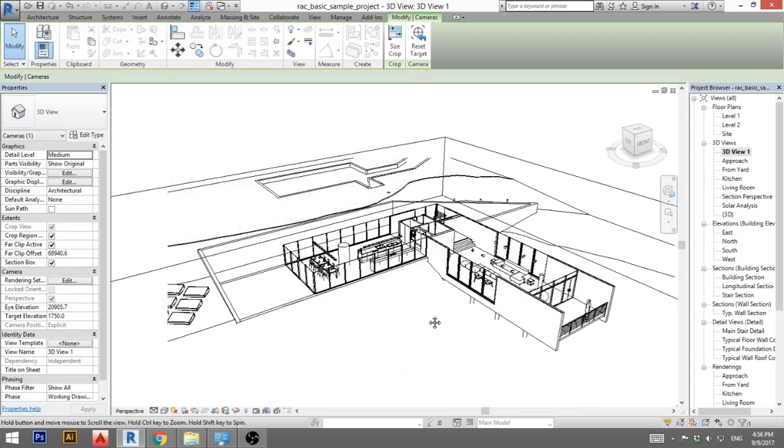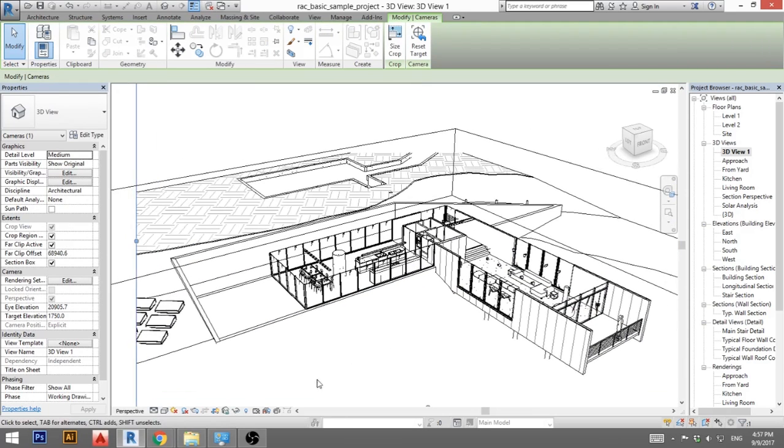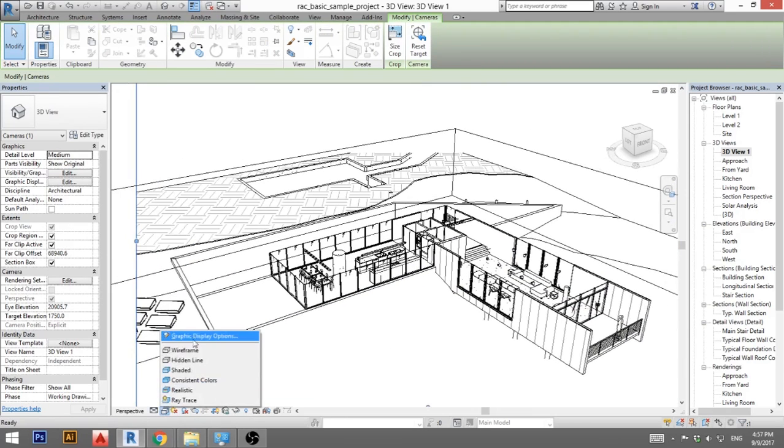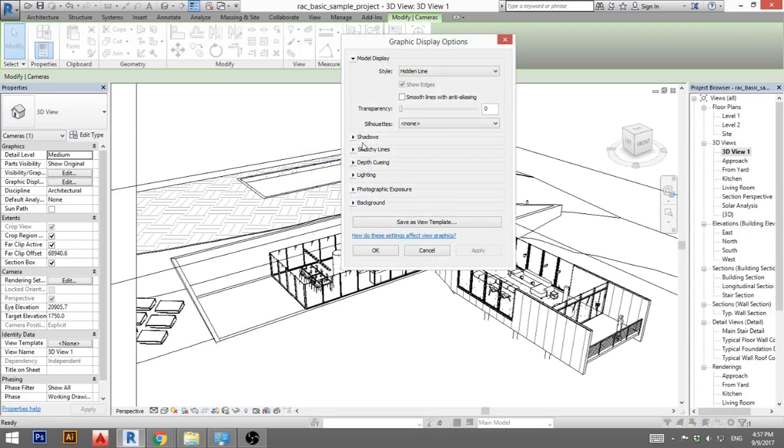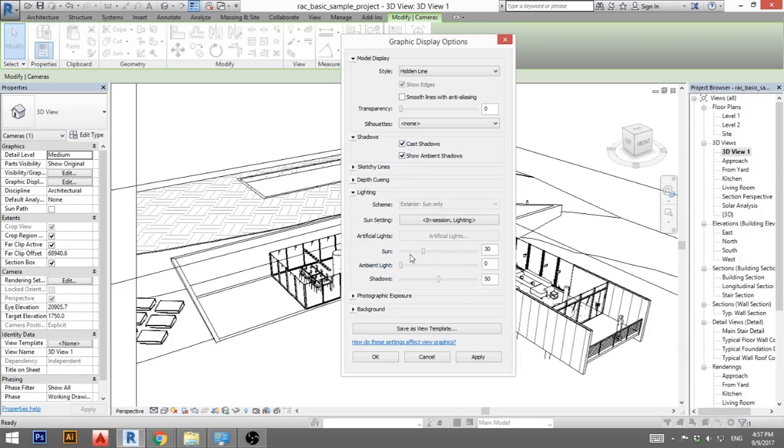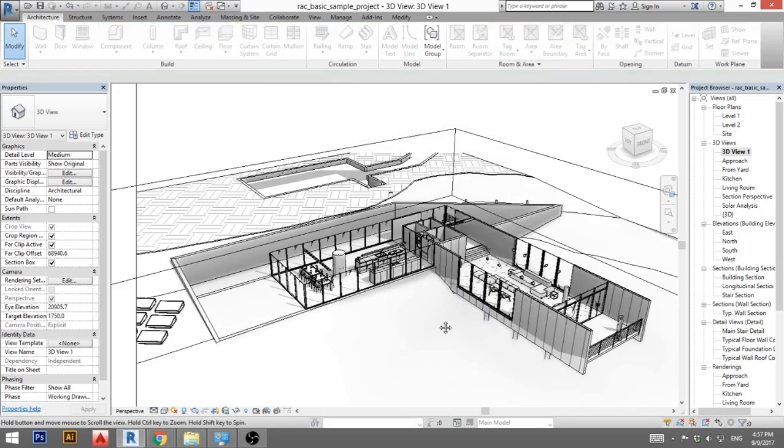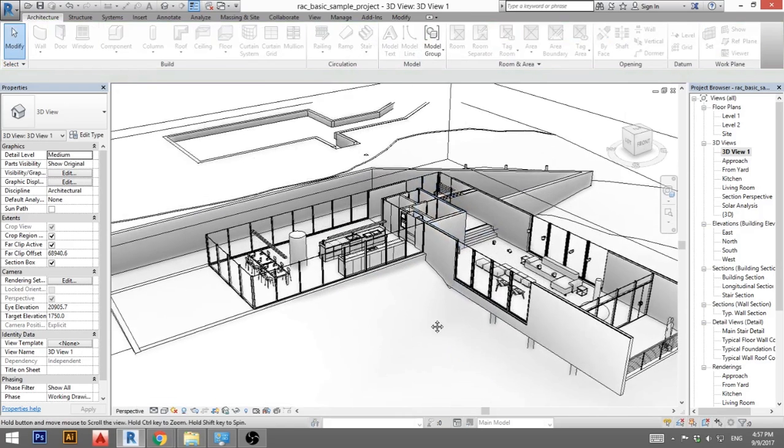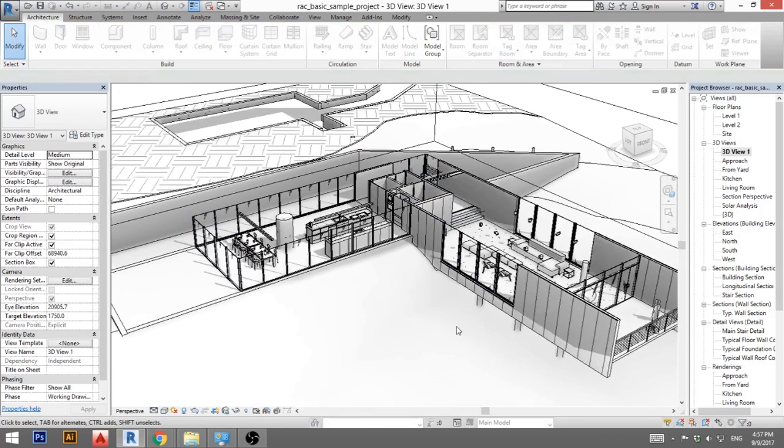So I'm going to go here, graphic display options. I'm not gonna save it right now. Go to shadows, turn on both shadows, go to lighting and just let's make shadows a bit less dark. And okay, and here you can see this is basically a 3D floor plan.